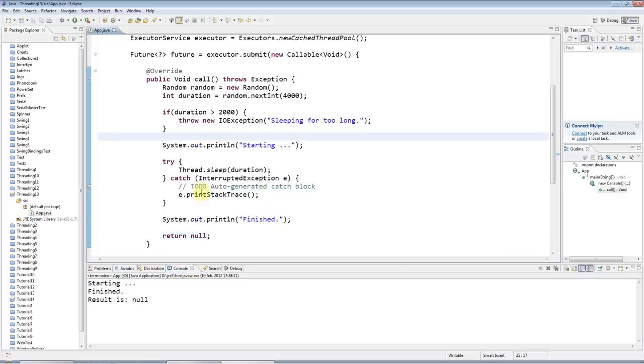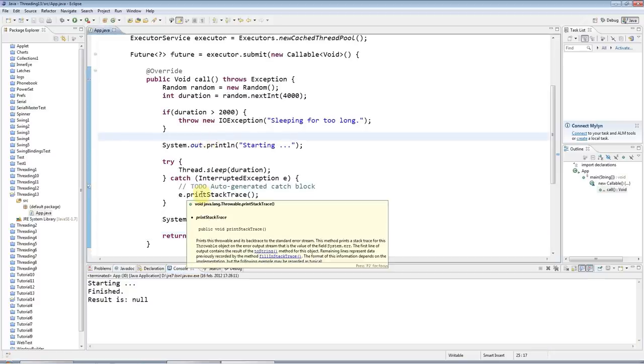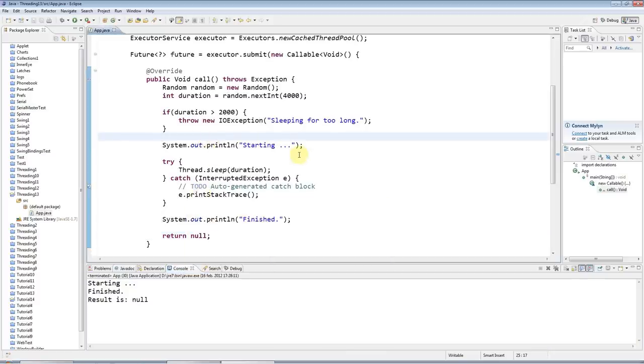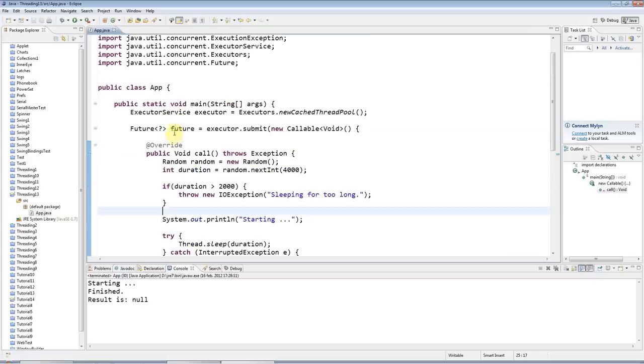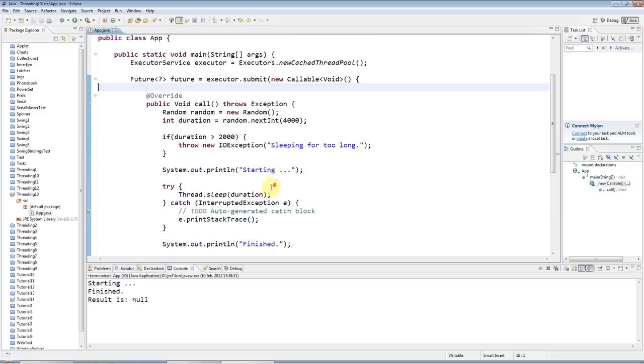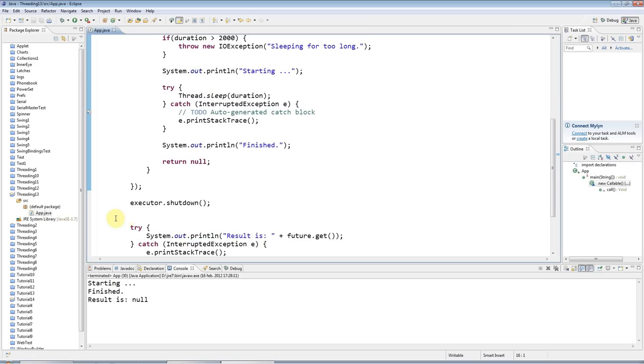That's it for this tutorial. In the next tutorial we're going to look at interrupted exception and interrupting threads. So join me again then. You can find this code on caveofprogramming.com. Until next time, happy coding!